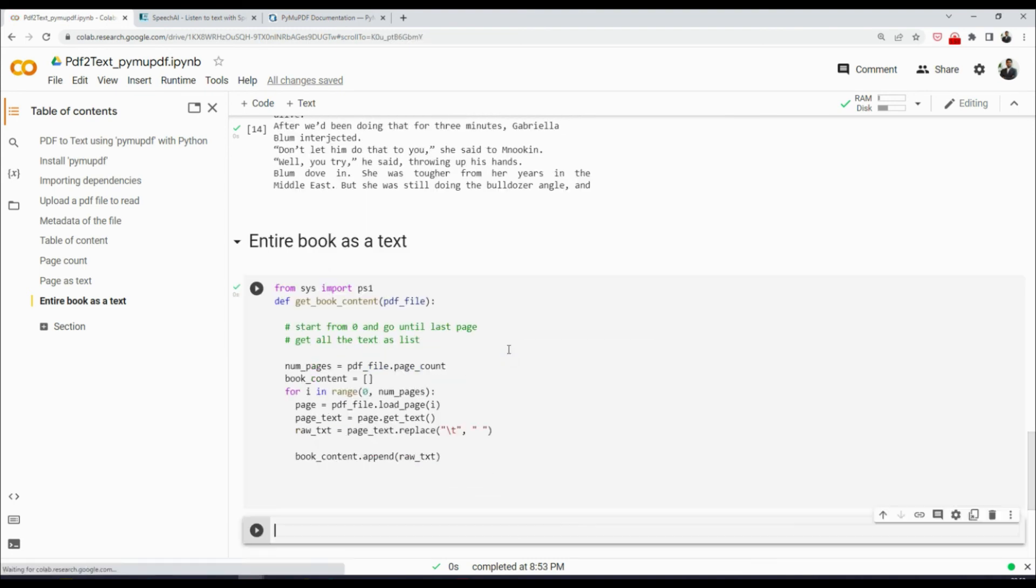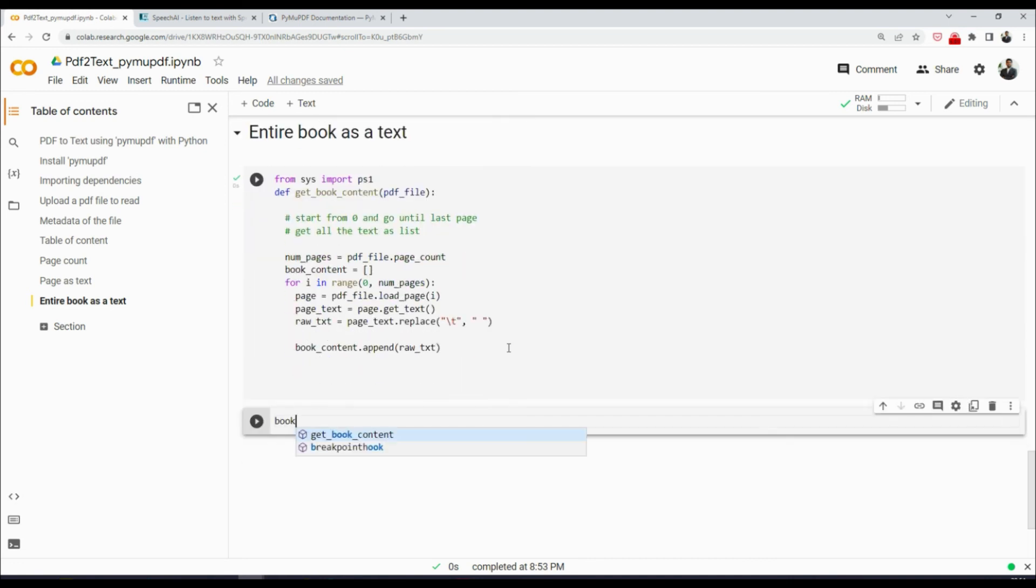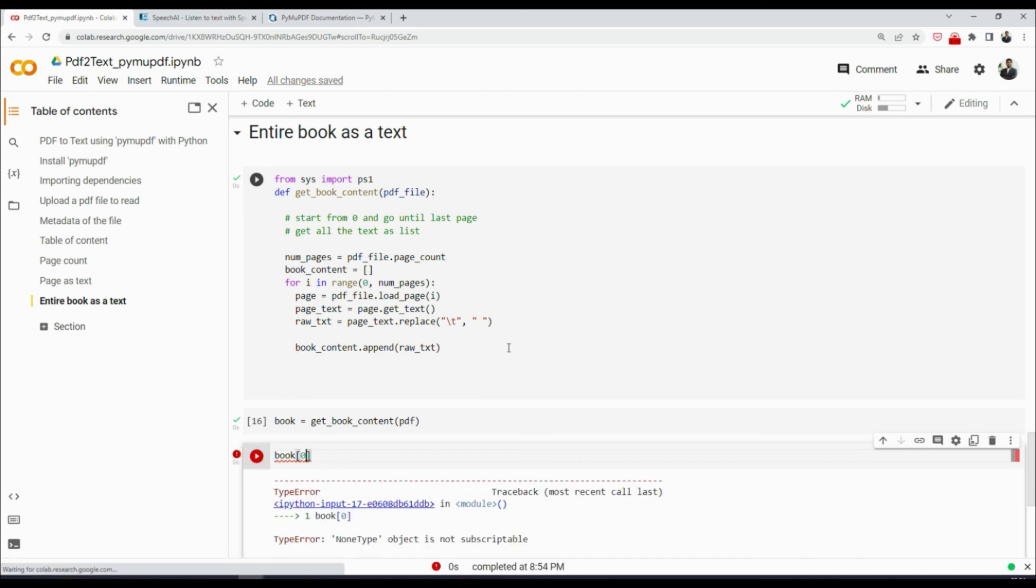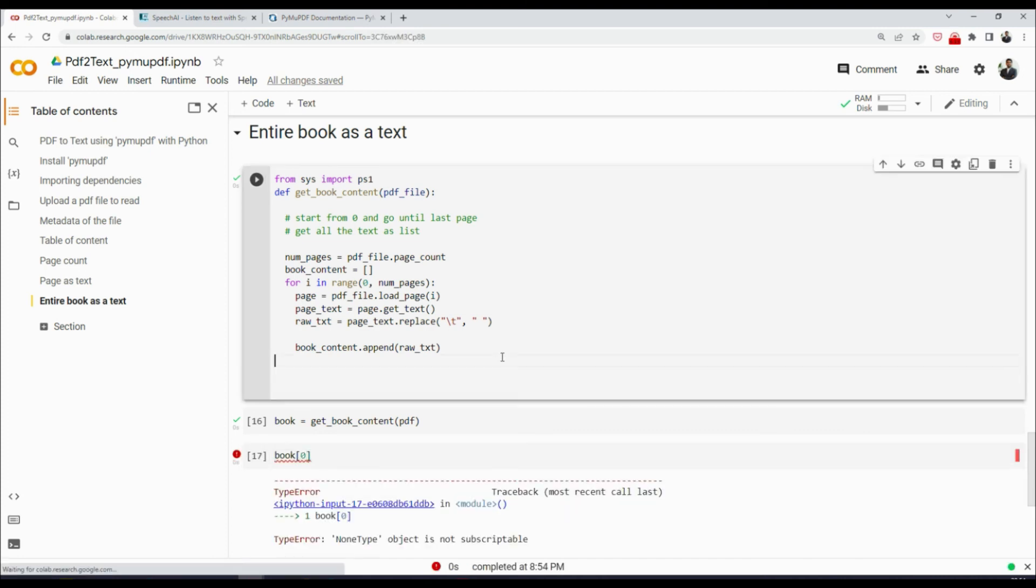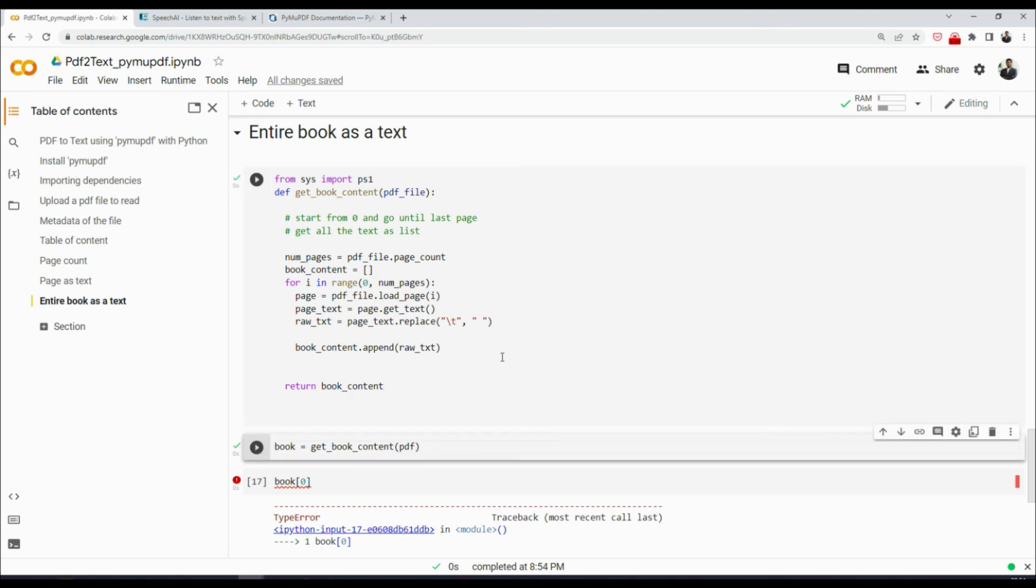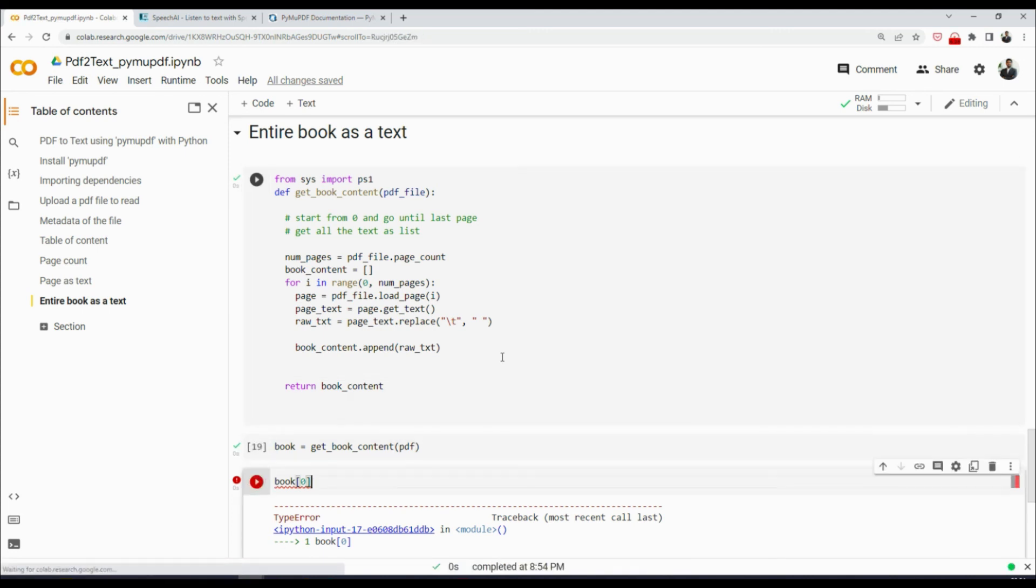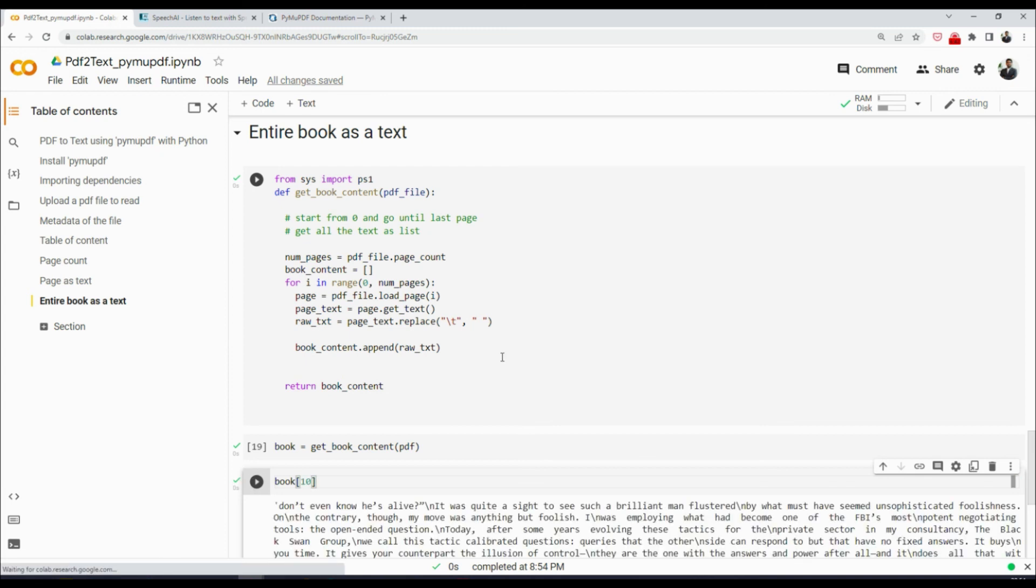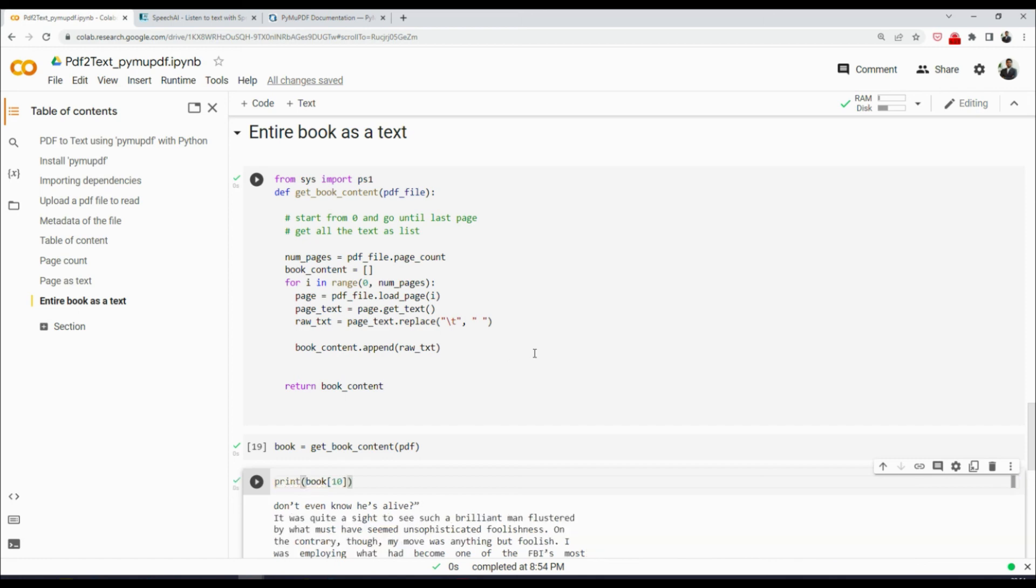Brilliant. And now we can say book equals to get_book_content, and that would be pdf. My bad, we did not return anything, so we need to return book_content. Re-run the cell. Re-run this. Now we have there's nothing on page one, nothing on page two, nothing on page three. Page three we got dedication. Page number 10, page 11 basically is this. Now we can print it, and there you go.